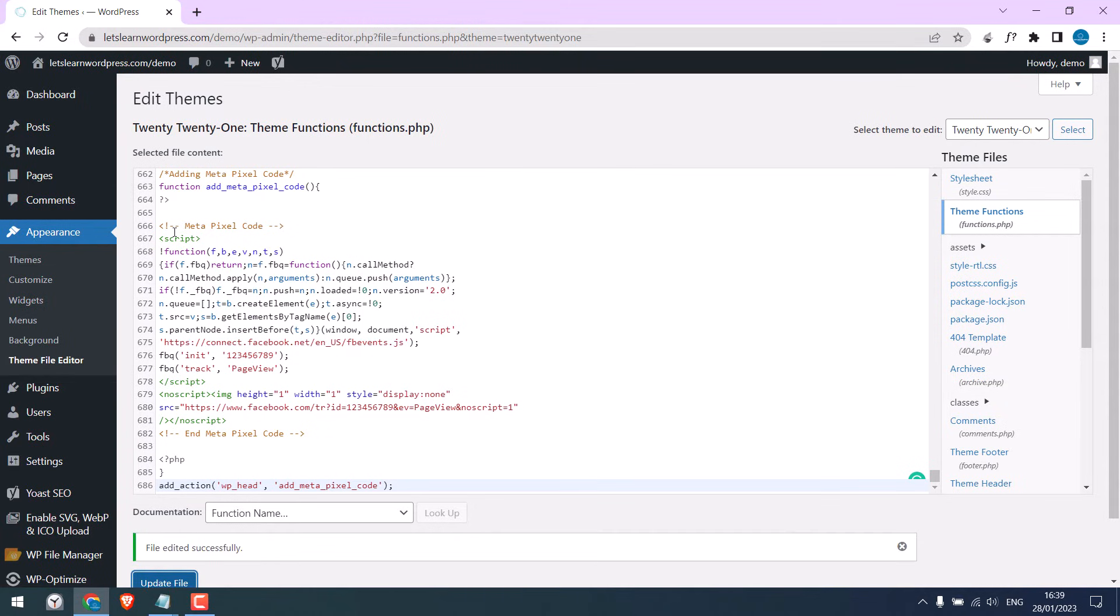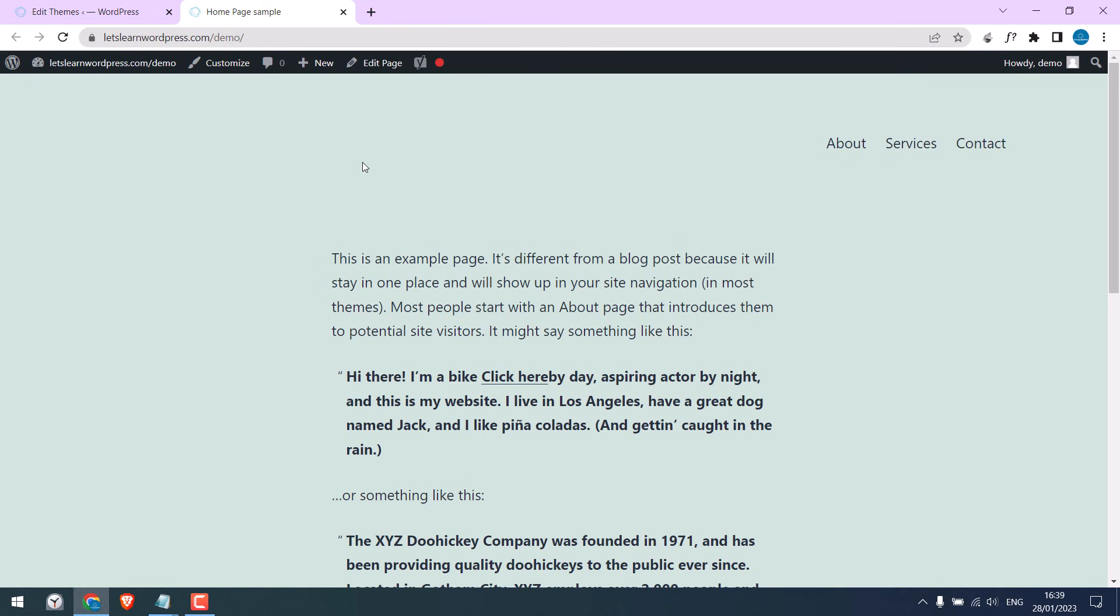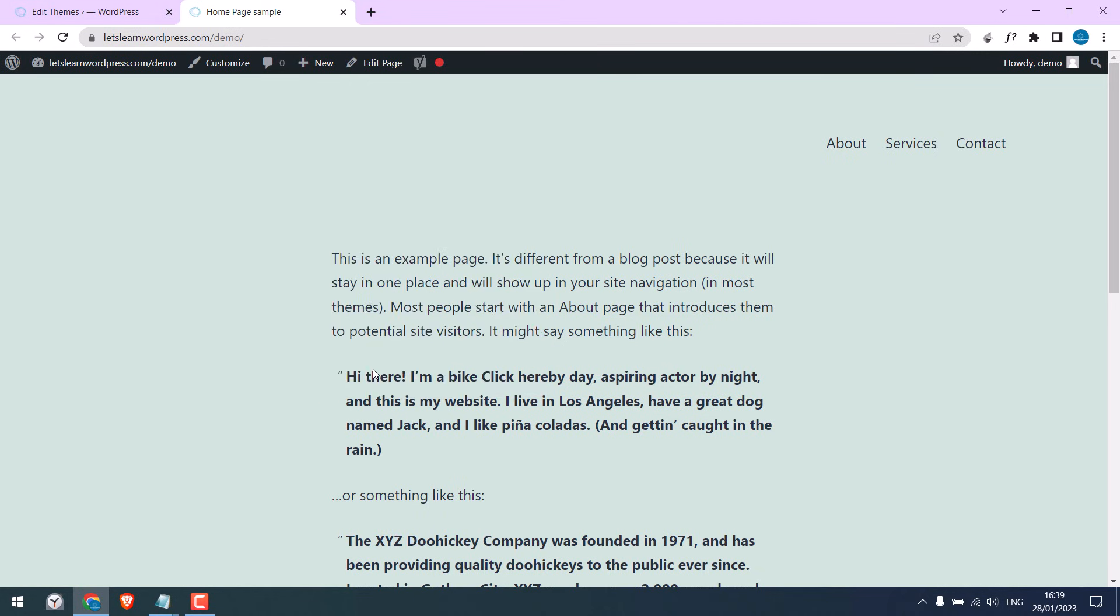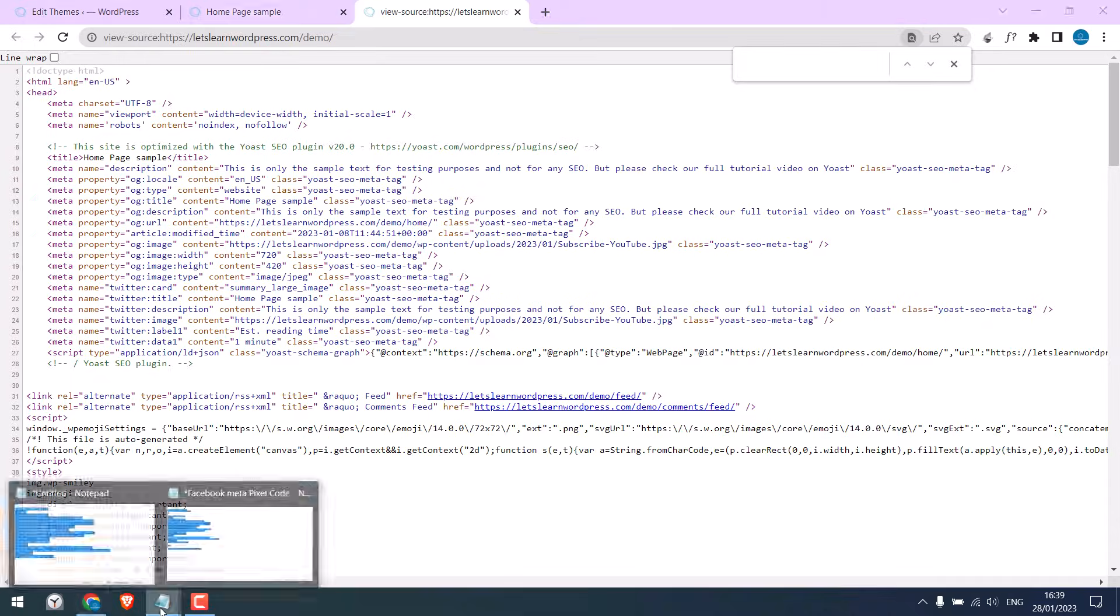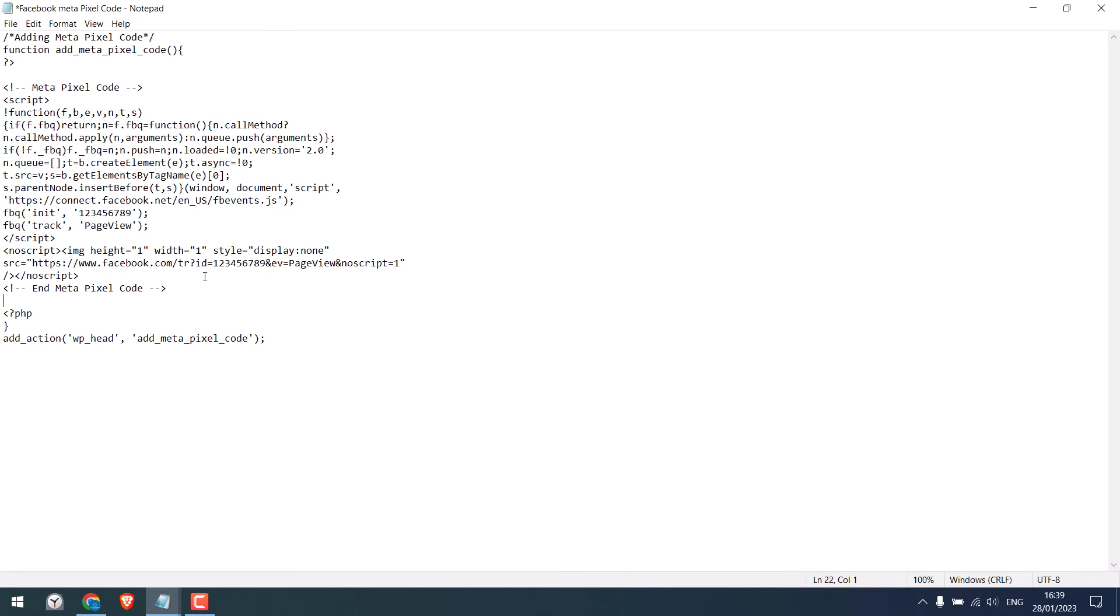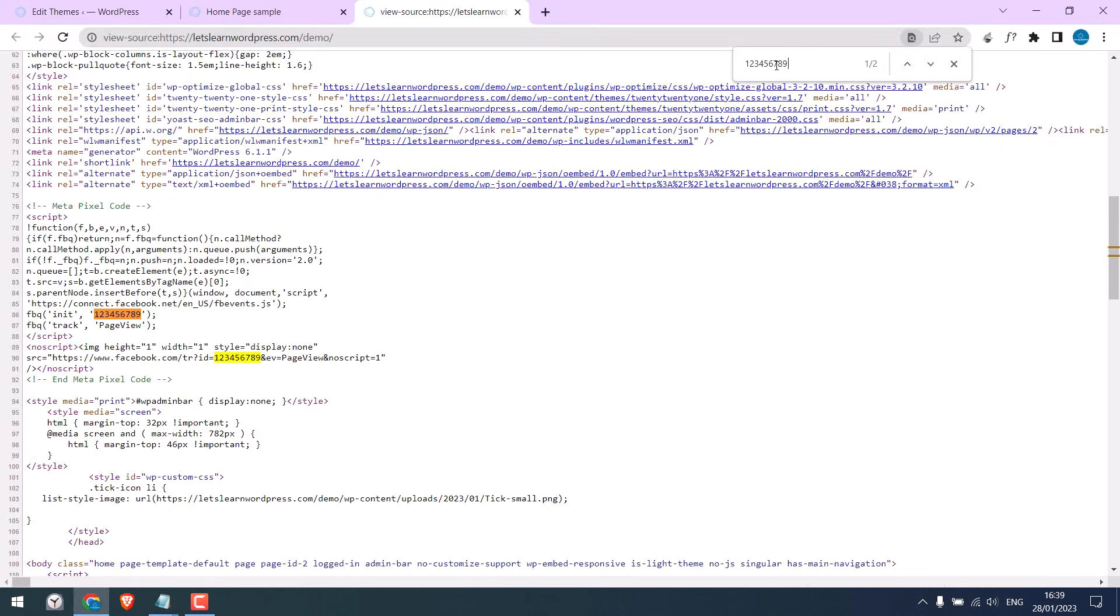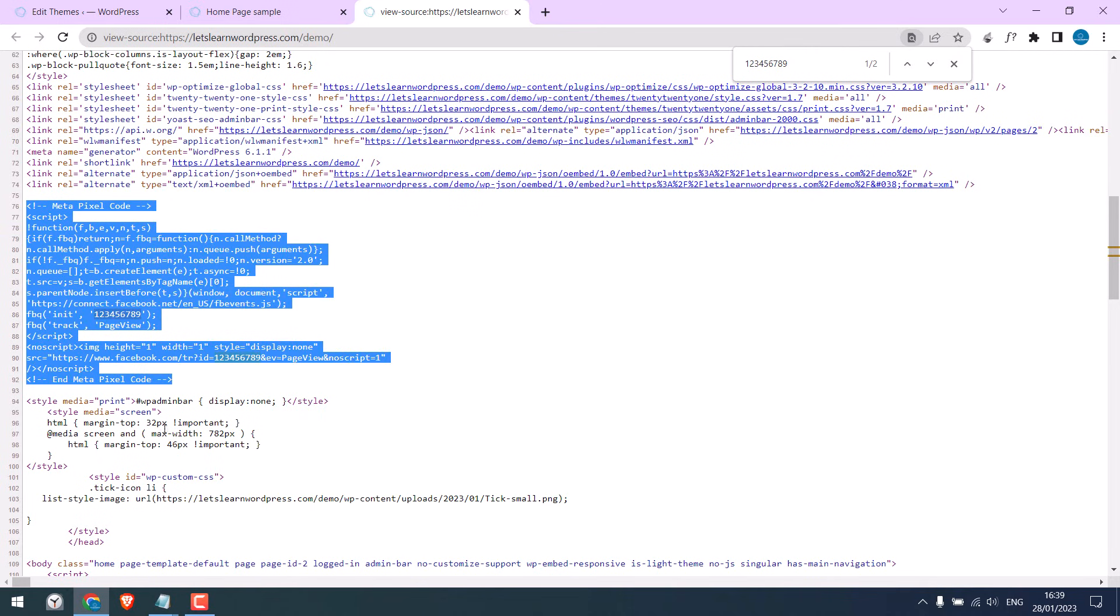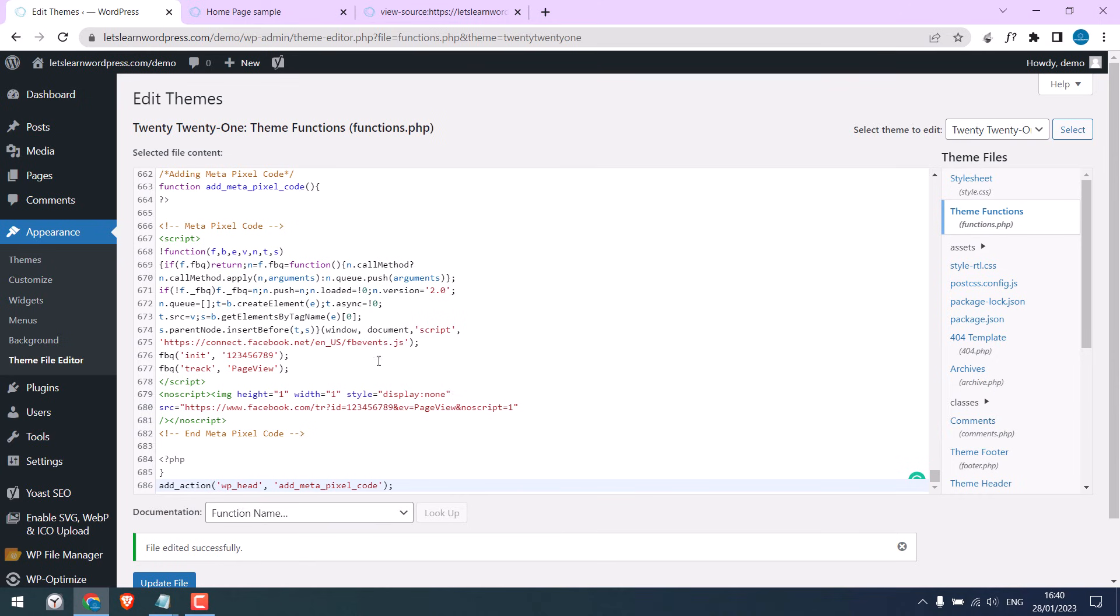Now if you want to check if this code has been applied or not, simply open your website, right-click and click on View Page Source. Press Ctrl+F and search this pixel number. If you see it here, it means the code has been successfully applied. So you can see the whole code here. This means it should work all good.